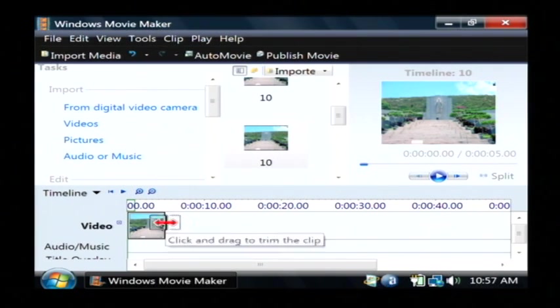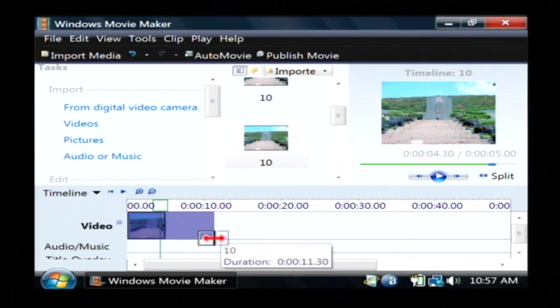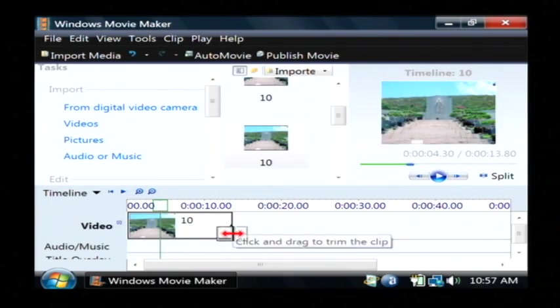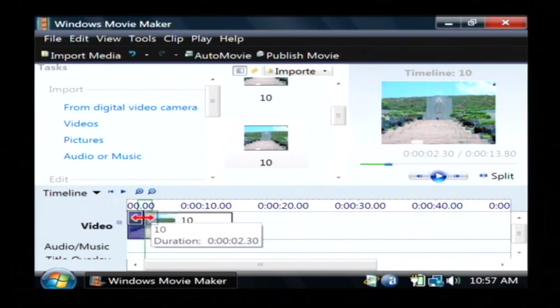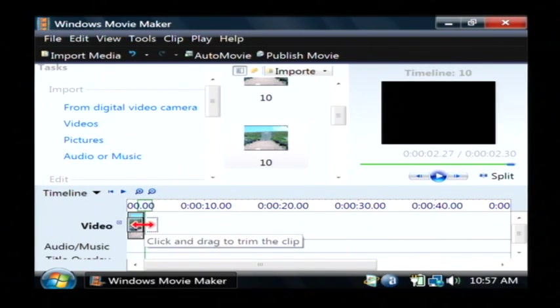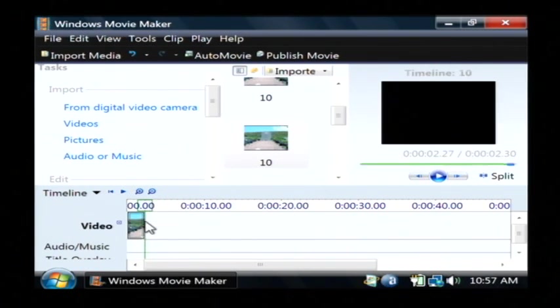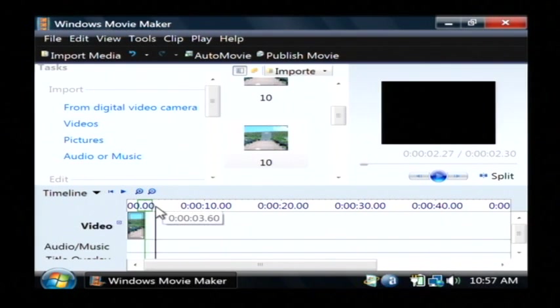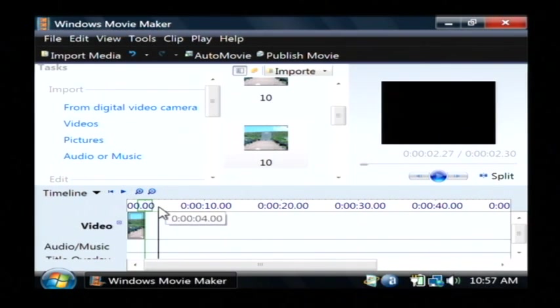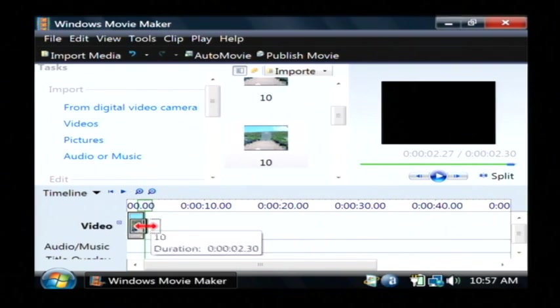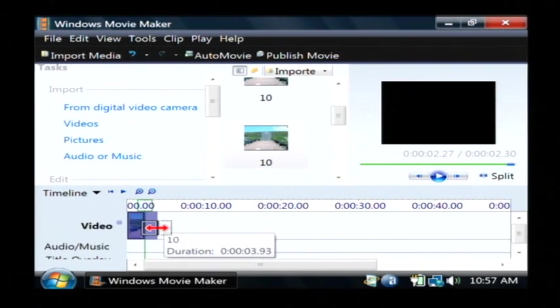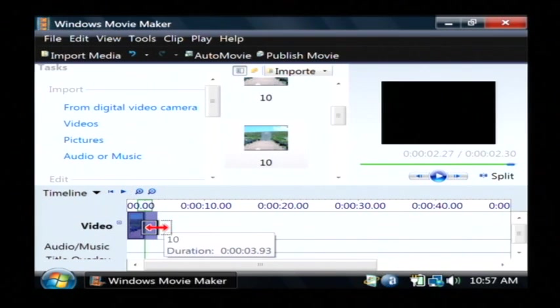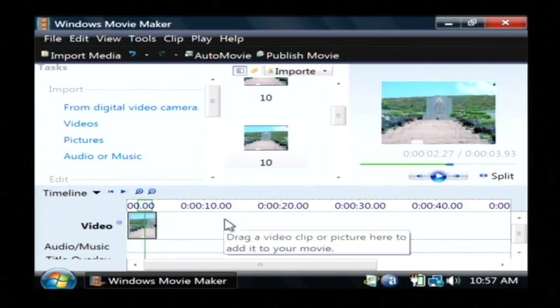I can also change the length of time that that picture will be displayed by dragging my mouse and making that picture longer as far as seconds go. If I want it to be about four seconds long, then I'll drag it out to until duration says four seconds. So there you go, I'll just let it off there.